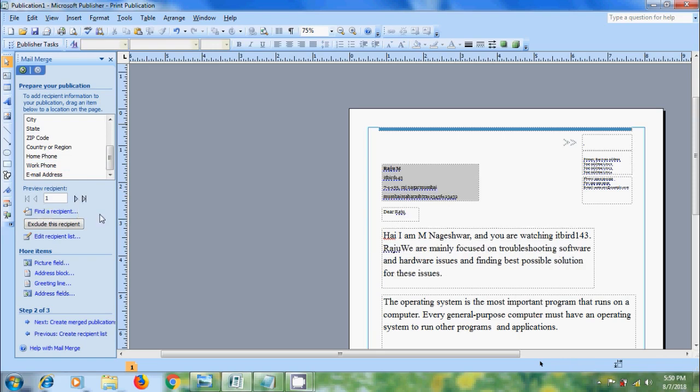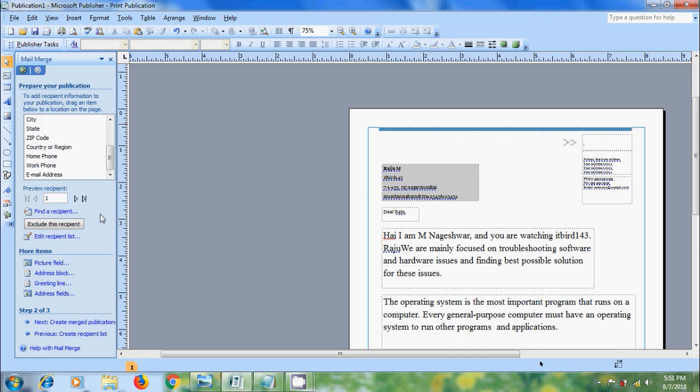Mail Merge combines one document containing the information that is the same in each copy and some place holder for the information that is unique to each copy. We cannot edit our data source entries on our publication pages. But we can format, move, delete the data fields. To find and preview a specific entry in the data source,